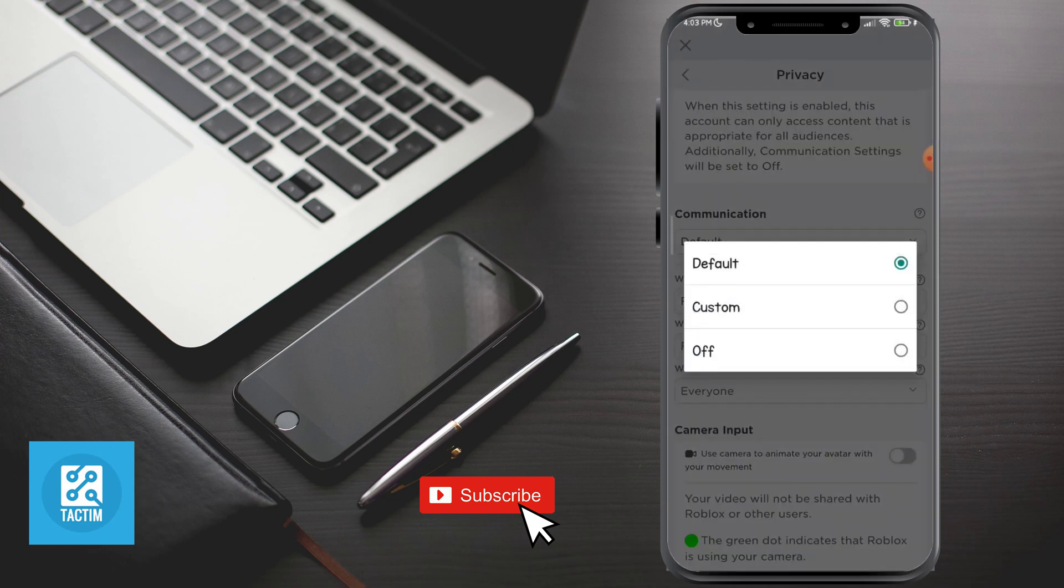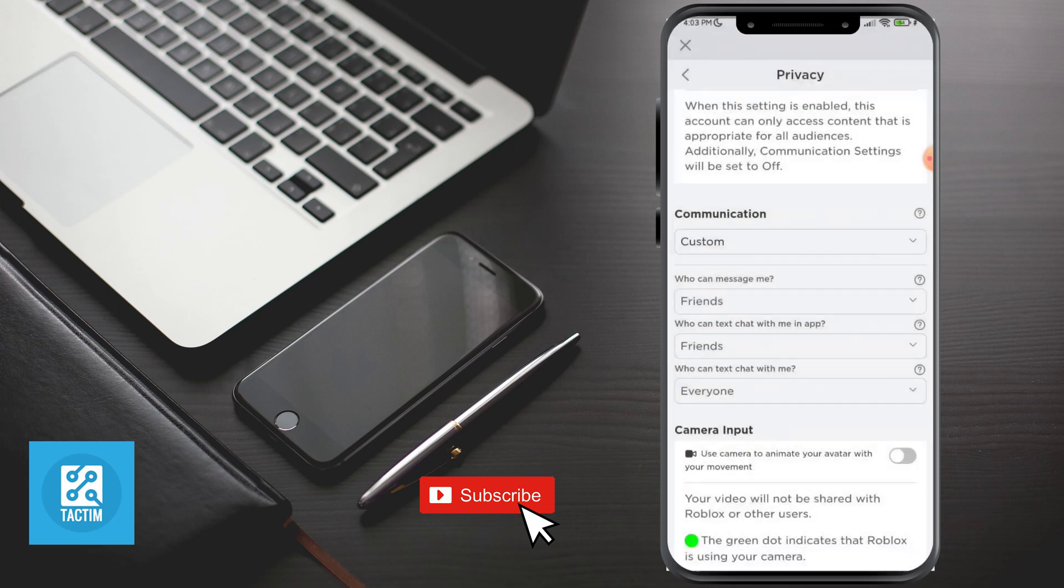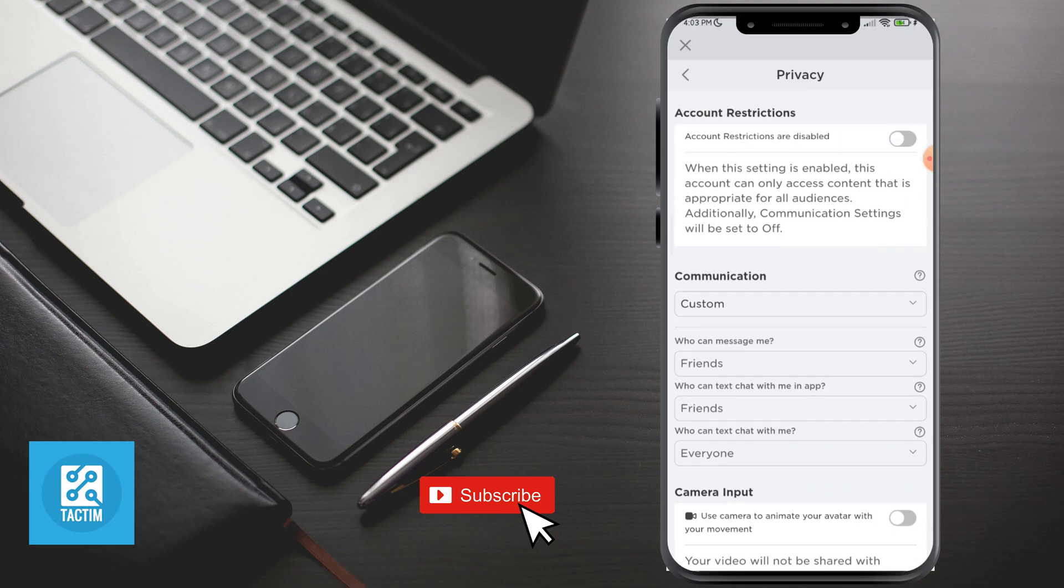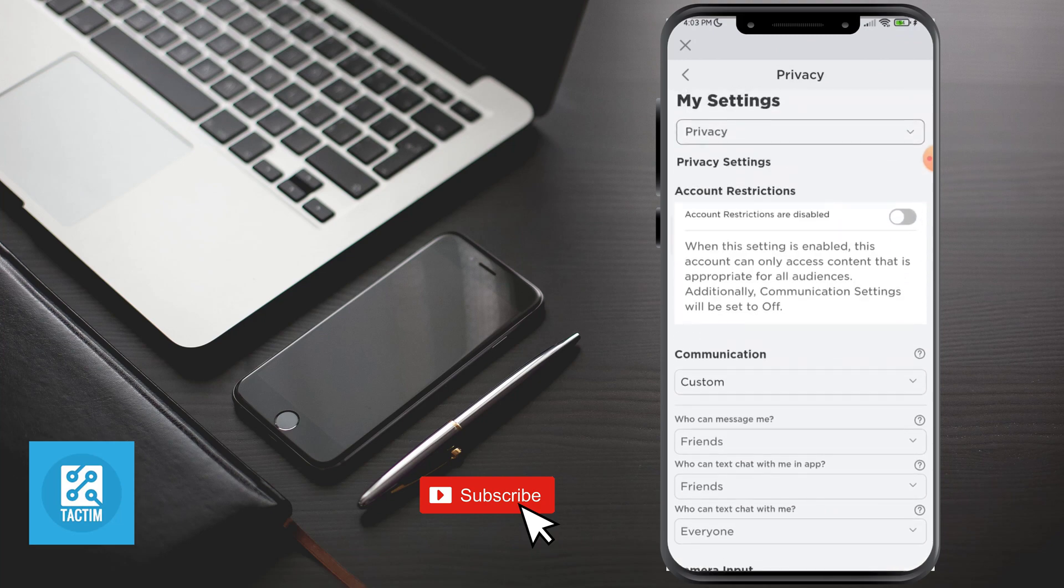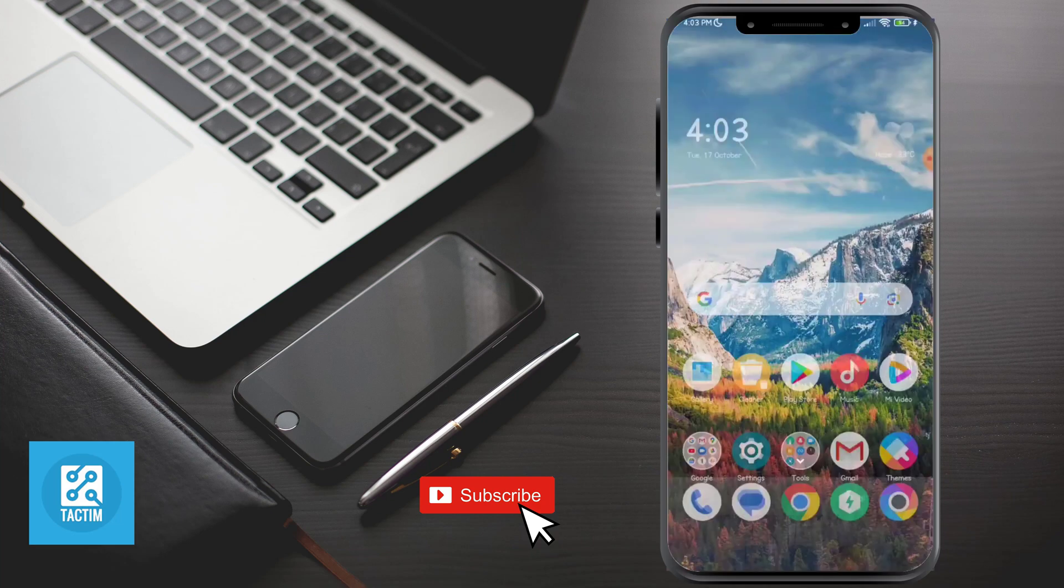And here you can see the middle option is Custom. Just click on it. And that's how you can set custom communication in Roblox app. So guys, hope you found this video helpful.